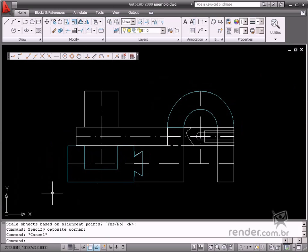So you see how useful the Align command is, as it substitutes the Move, Rotate, and Scale commands to position objects.